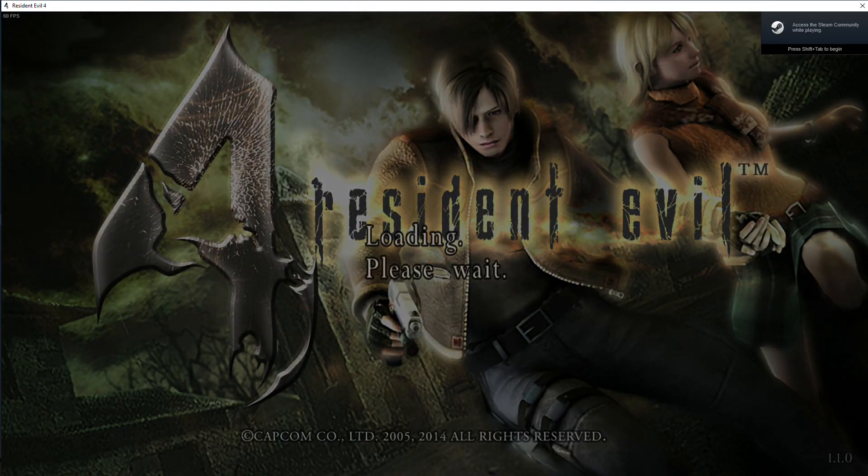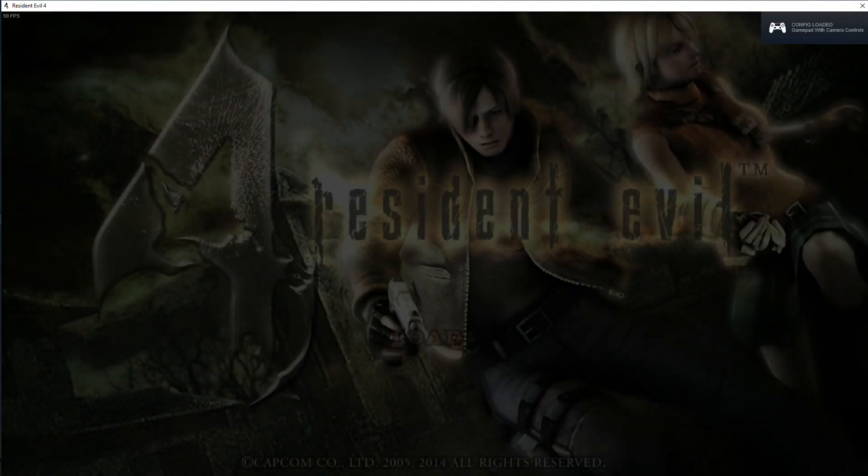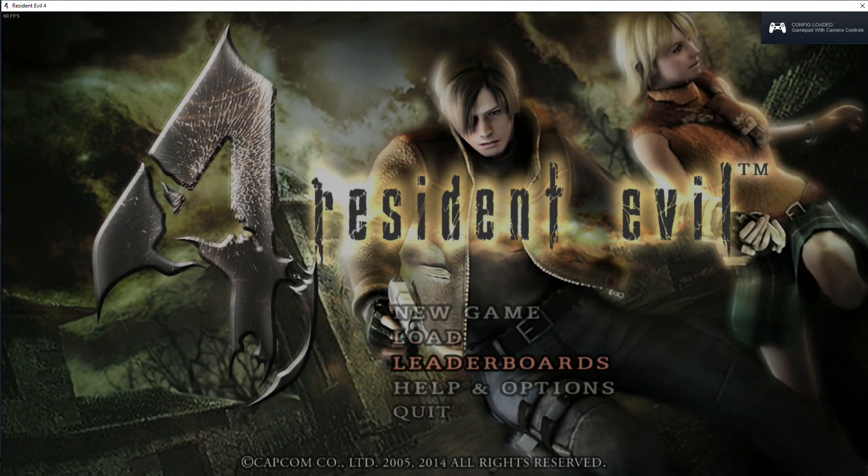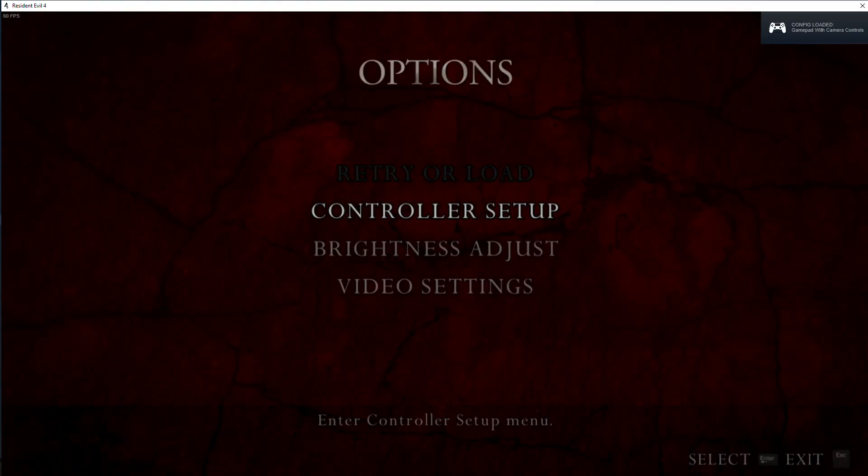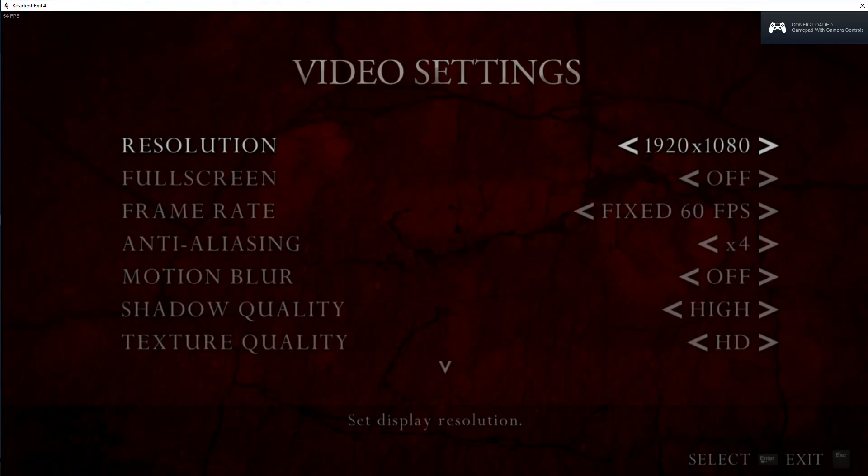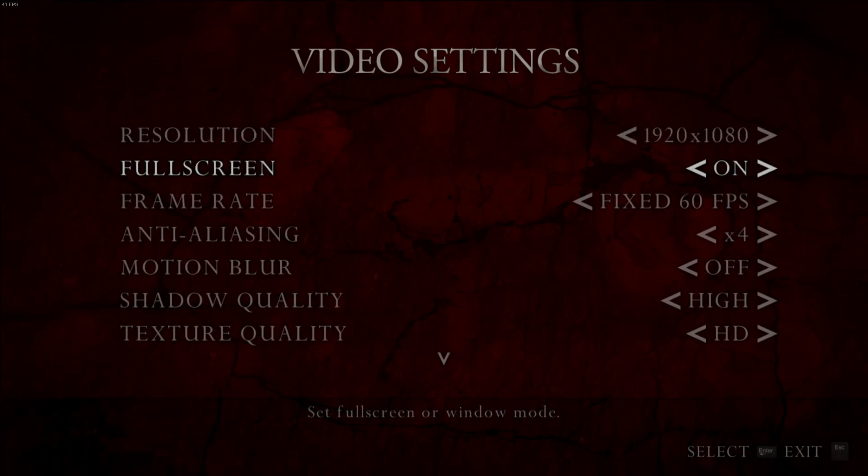However, there are some issues I should warn you about. The first is that if you set it to full screen and then set it back to windowed manually it will crash instantly.